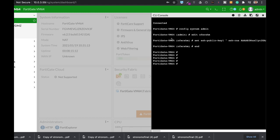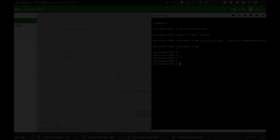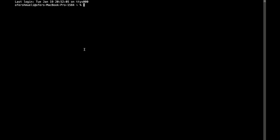Now we have the public key configured within our new admin settings. Let's connect to it using SSH and use our admin account.